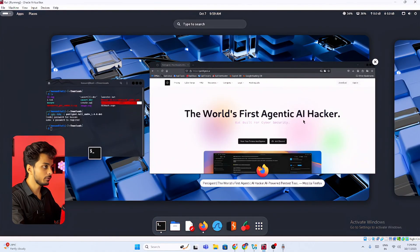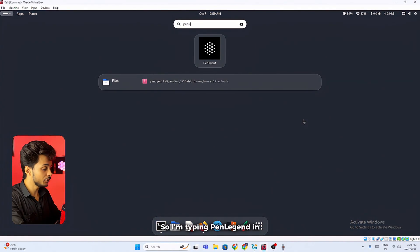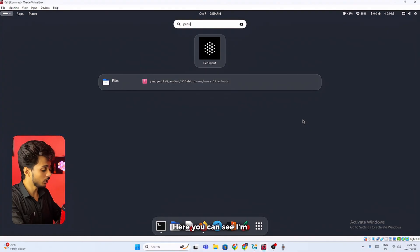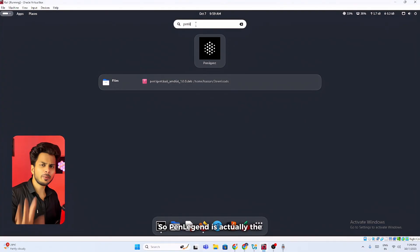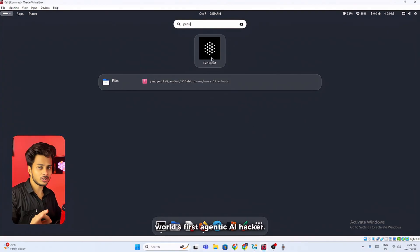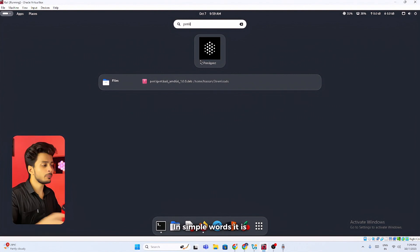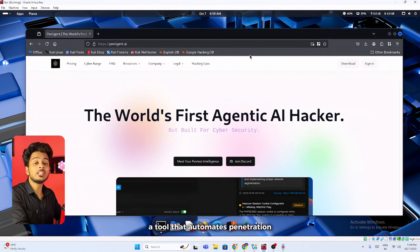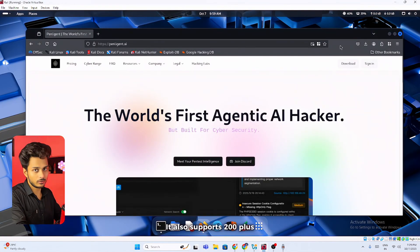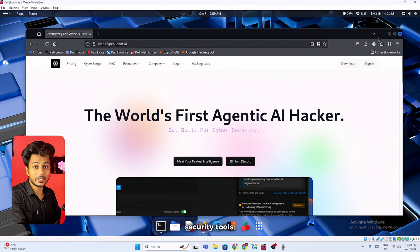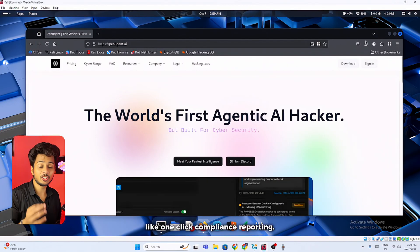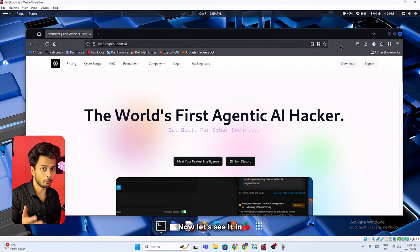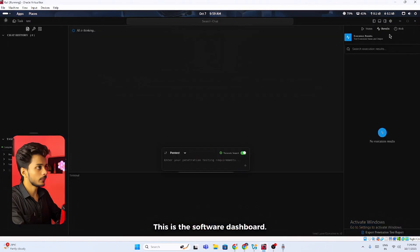Now I'll open up the software. I'm typing penlegent in my search bar. Here you can see I'm getting the software. Penlegent is actually the world's first agentic AI hacker. In simple words it is a tool that automates penetration testing. It also supports 200 plus security tools. It also offers a feature like one click compliance reporting. Now let's see it in action.